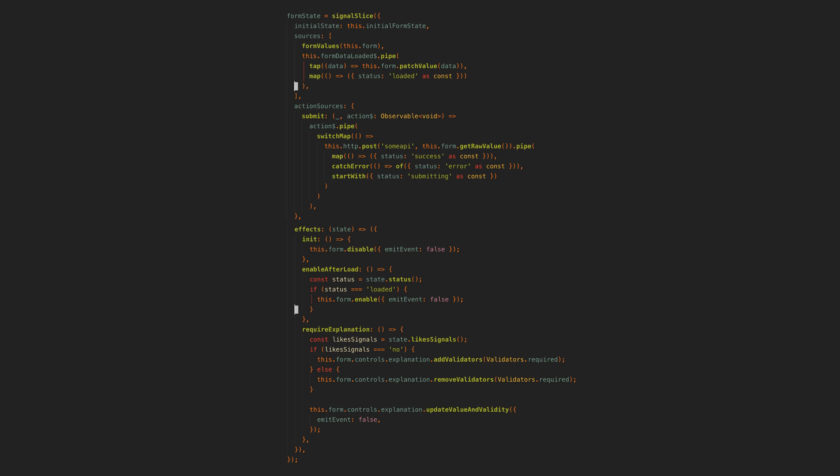But the signal slice approach here is still somewhat imperative. We could say that the form in its entirety is declarative but there are still imperative aspects within it. For example how do we know when the explanation field should be required? There is no declaration of that.